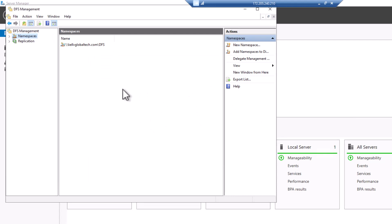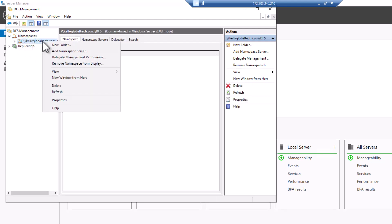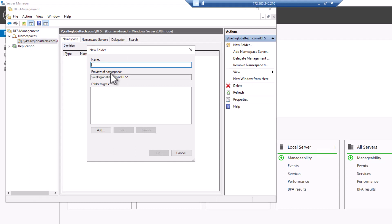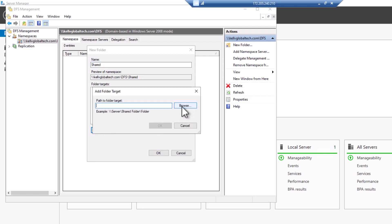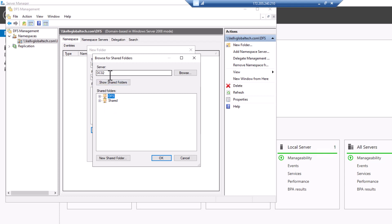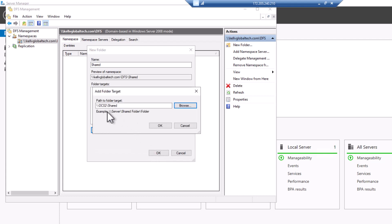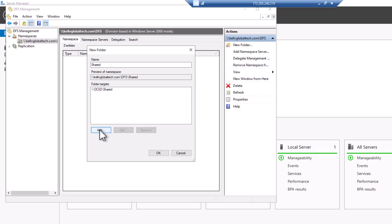The next step is to add the shared folder we created on our first file server and also the second file server. Right-click and select New Folder. I'll call it 'shared' because that's the name we gave the folder. I want to add both shared folder targets, so I'll click Browse — the first server is DC02 and here we have the shared folder. Click OK.